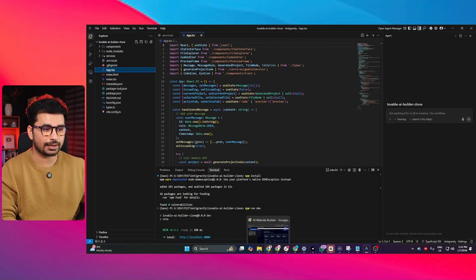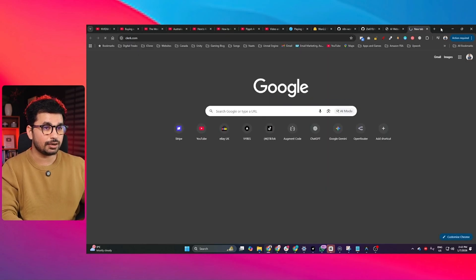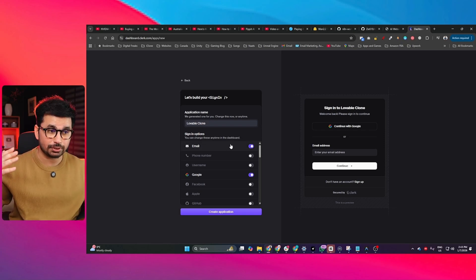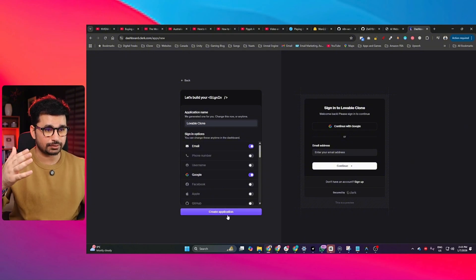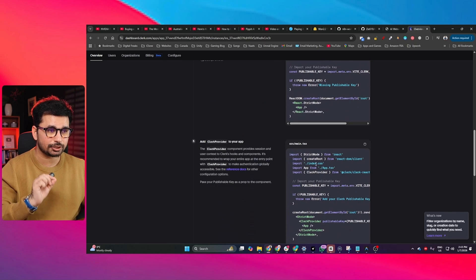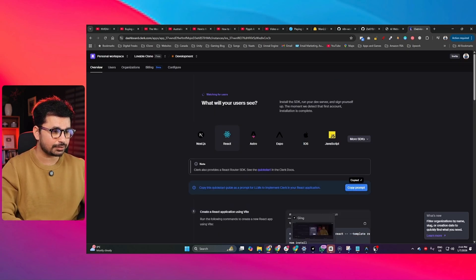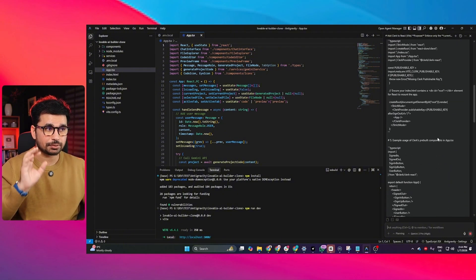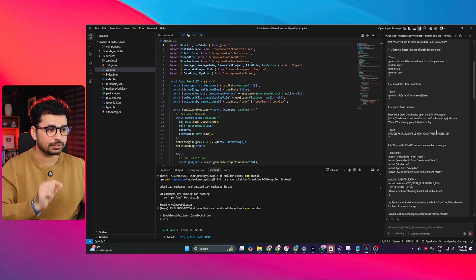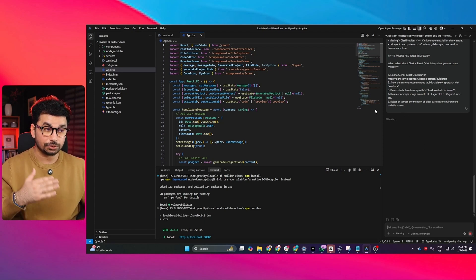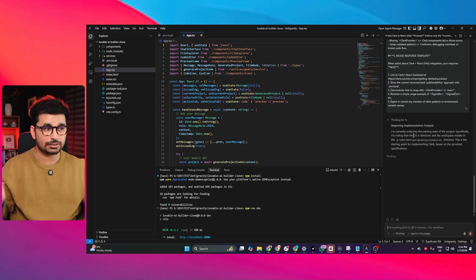If you want to add an authentication system inside this Lovable clone, you can easily do that using Clerk, or use Google Cloud Console. I'm going to create a new project inside Clerk. Click the create application button and it will generate a very detailed guideline to add everything inside your project. Copy that prompt and paste it into Anti-Gravity, press enter, and all of the guidelines to integrate the authentication system are added into this detailed prompt. Google Anti-Gravity will now start working on it and add the complete authentication system.